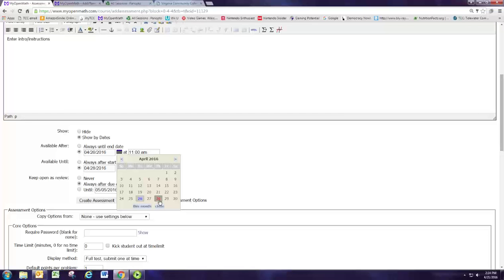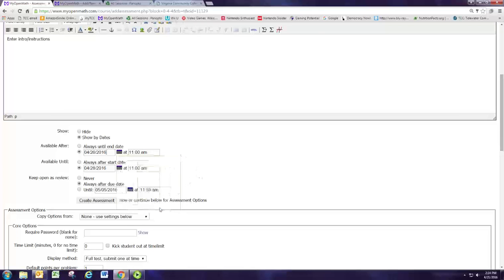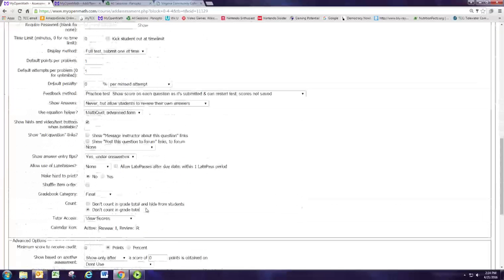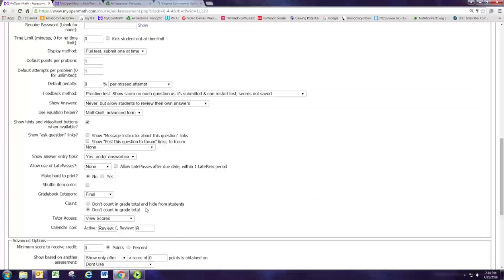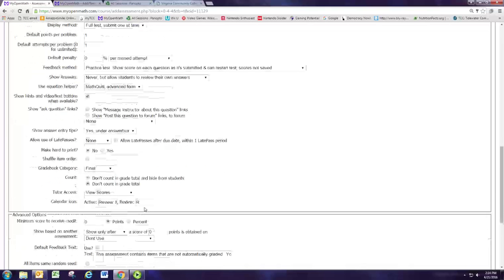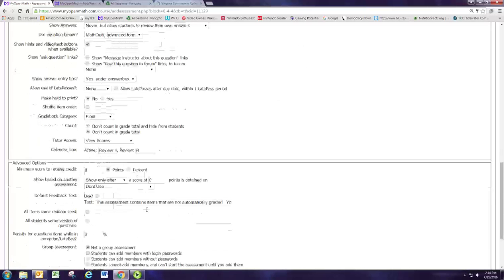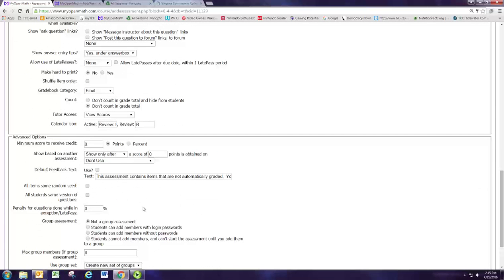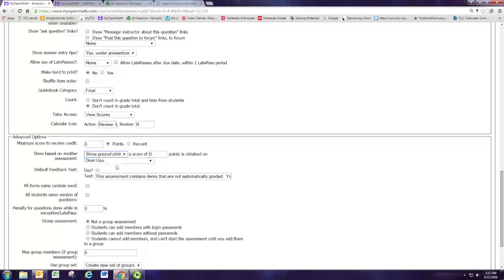All right, now we're going to look at some of the advanced options and change those on this one. So I don't want them doing this review until they've done their homework. In module one we created a homework assignment so they'll be able to see this as an assignment but they won't be able to access it. That's what it means. You can make it so they can't see it at all but then they might not even know it exists.